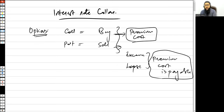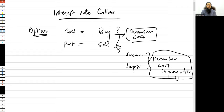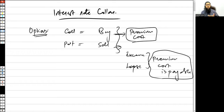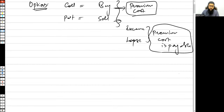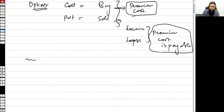Generally speaking, many organizations that wish to hedge their risk using interest rate options are concerned that they would have to pay the premium irrespective of whether they exercise the option or not. So what they want to do is avoid that premium cost. How exactly are they going to do that?